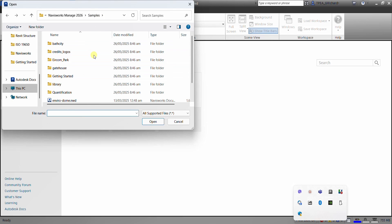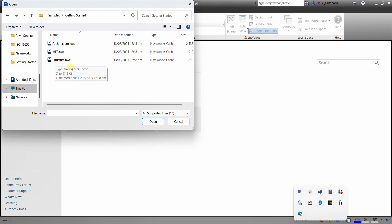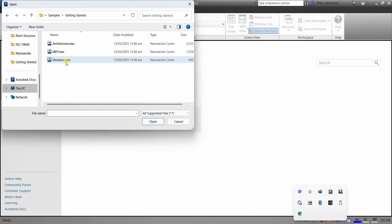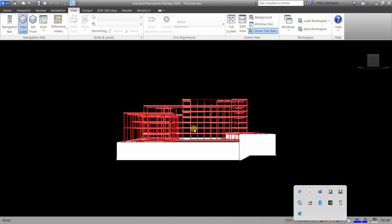So inside the samples folder, look for getting started folder. Just double click that to open it and then you will now see here the three files that we will be using: architecture, MEP, and structure. As you can see, the extension file here is .nwc. So that is one of the extension files in Navisworks. So let's double click our structure.nwc or just click that and then select open. There you go.